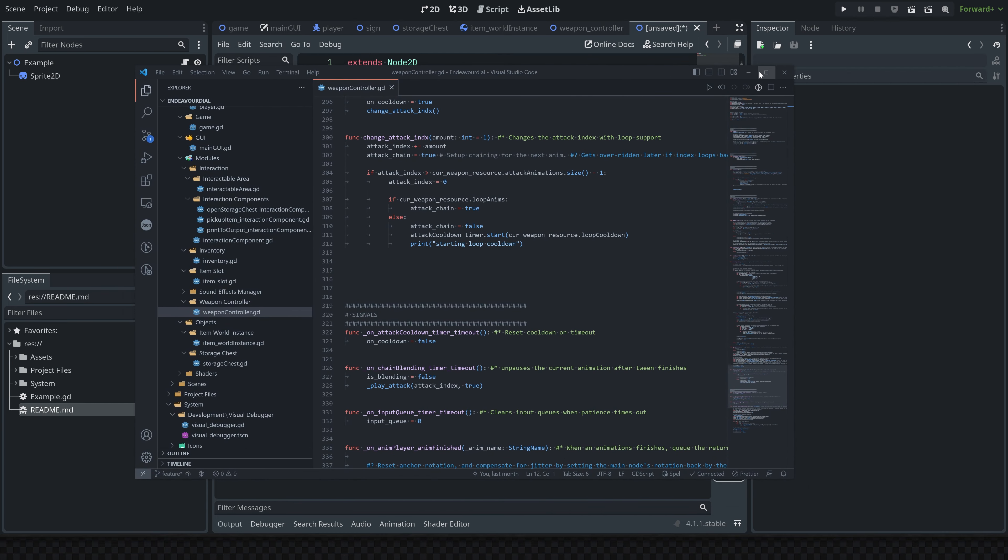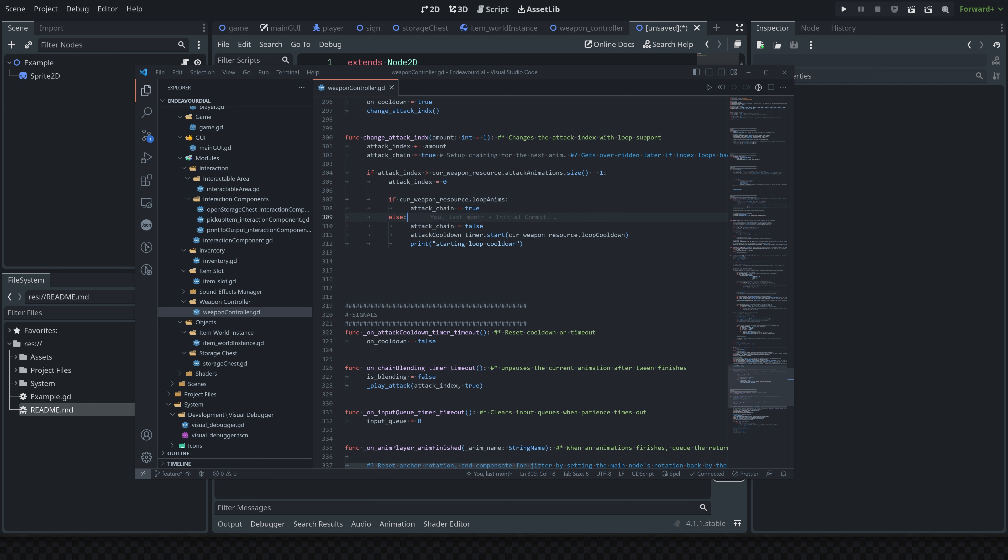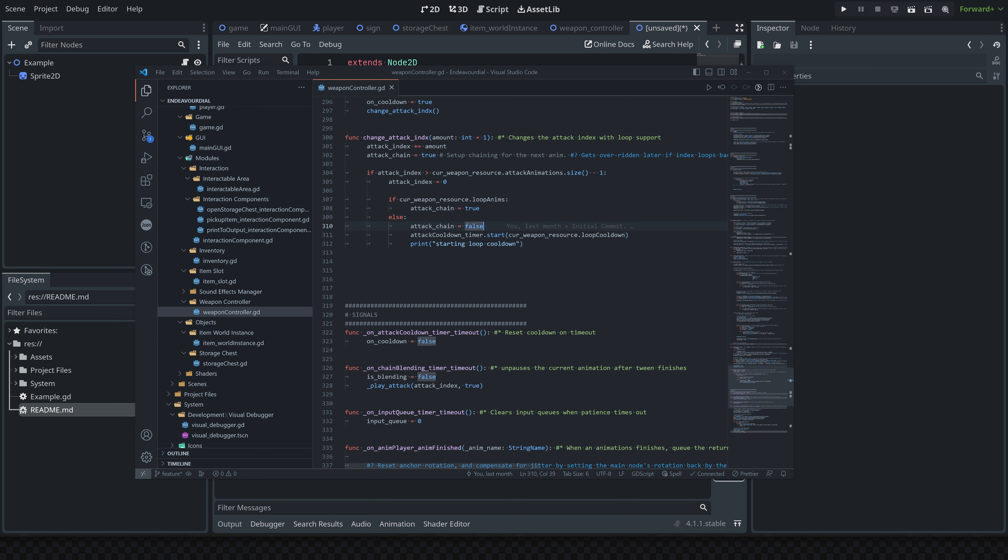You can also integrate stuff like Git, which if you haven't set up for your project, I have a tutorial series I'm creating for that, which I'll throw in a card at the top of the video or something. You can go check that out if you want to set up Git. You can actually integrate that with VS Code, which is super helpful for game development.